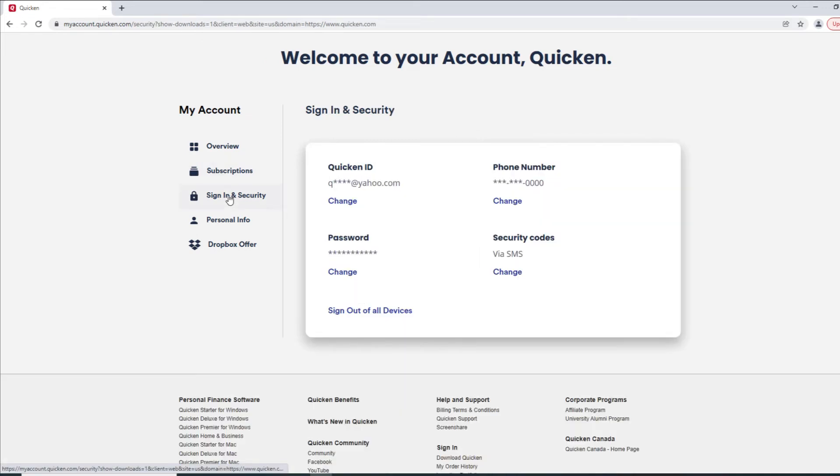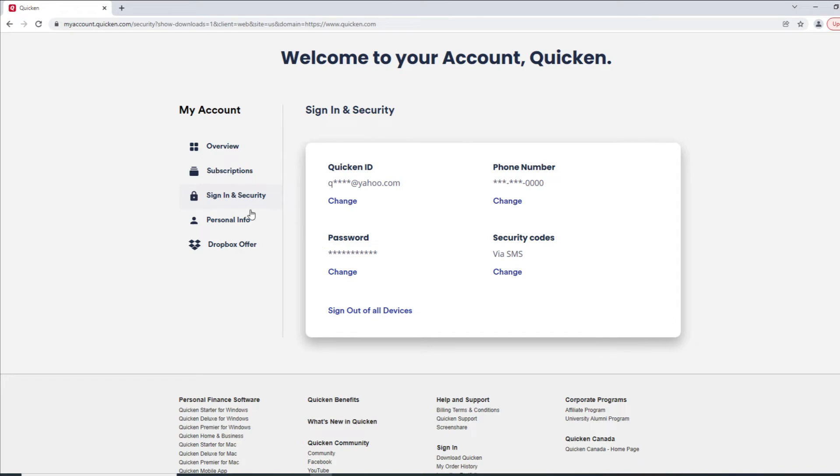In the Sign In and Security section, you can update your Quicken ID, your phone number, your password, and the method in which you receive your security codes.